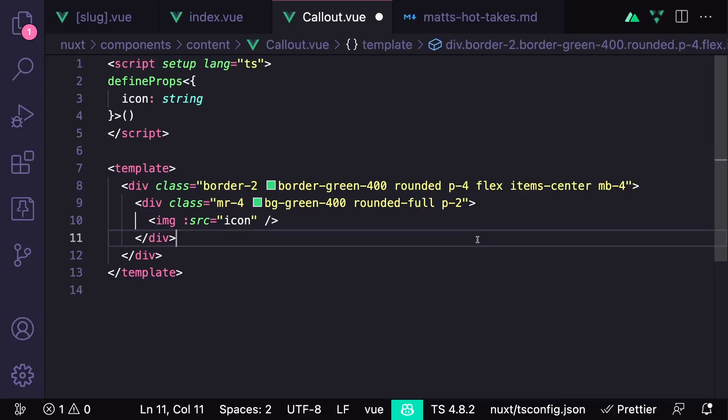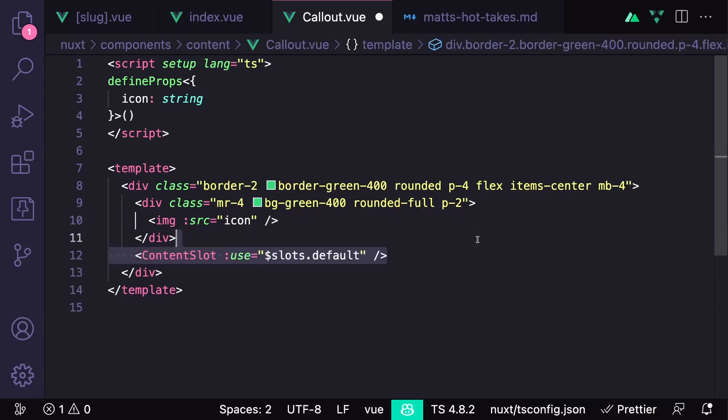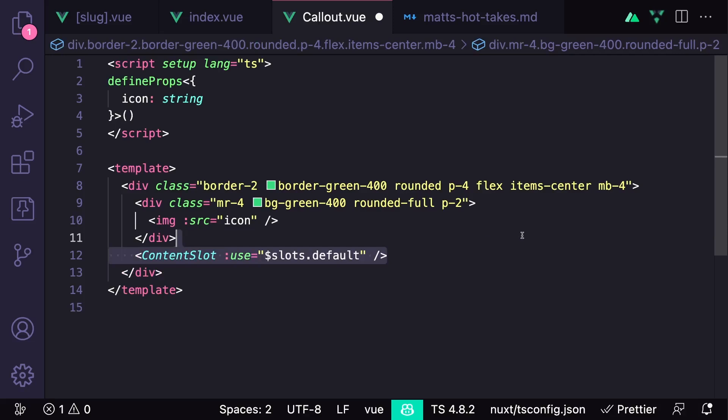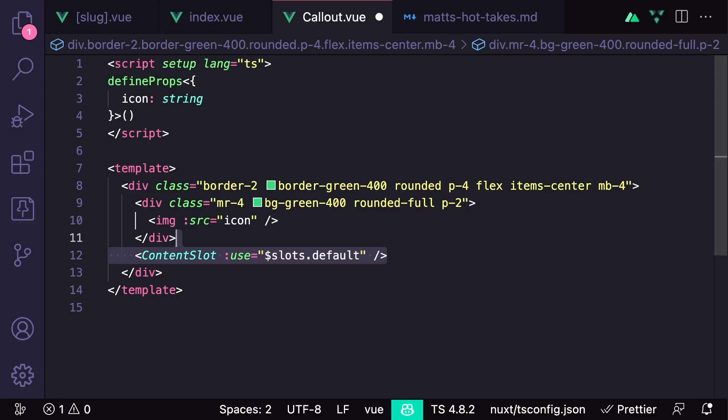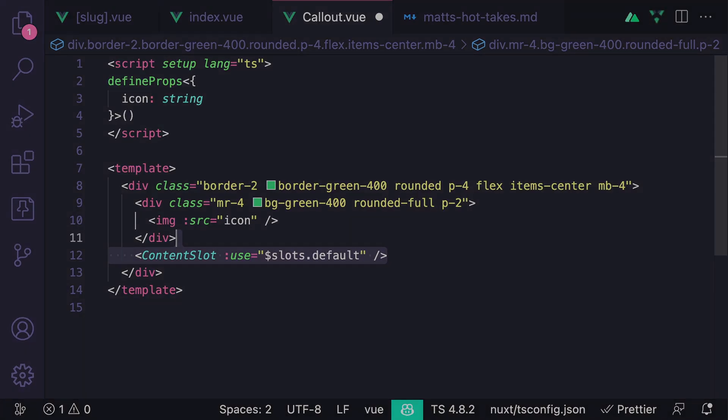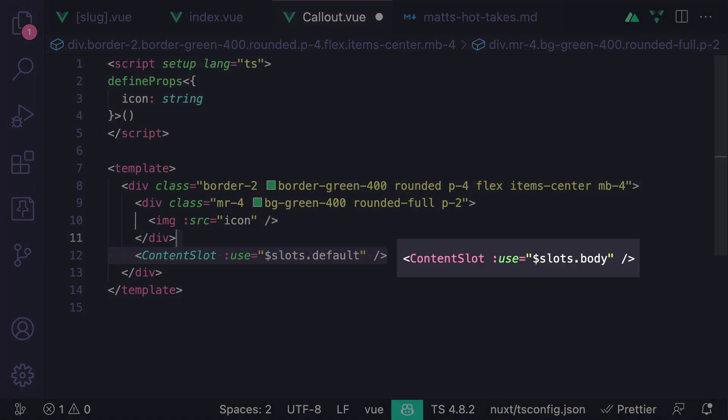We want this component to accept a prop called icon, and then to handle the slot, we can use the content module's ContentSlot component, which acts as a special slot that accepts rich text rendered by markdown. We're going to bind this to the default slot, but we can also make it use content from the named slot just by changing the use property.